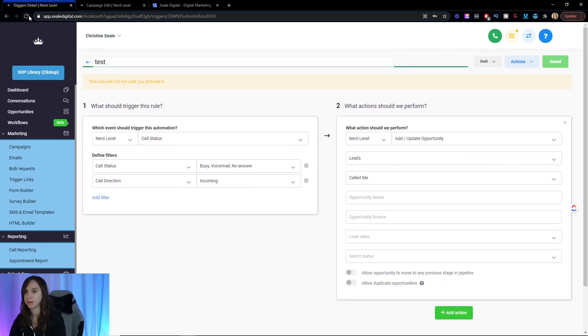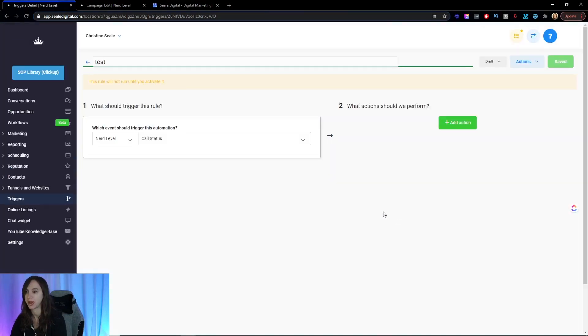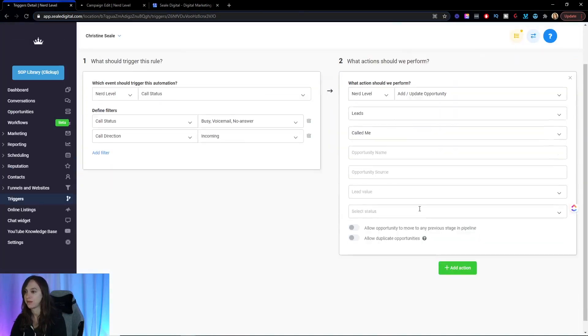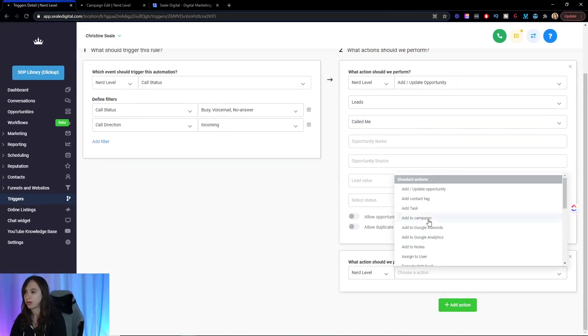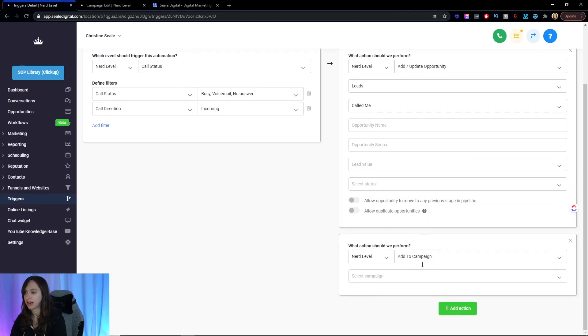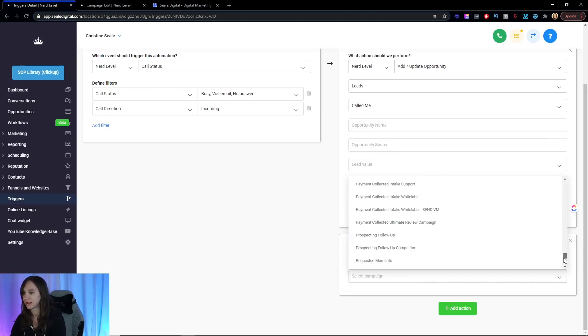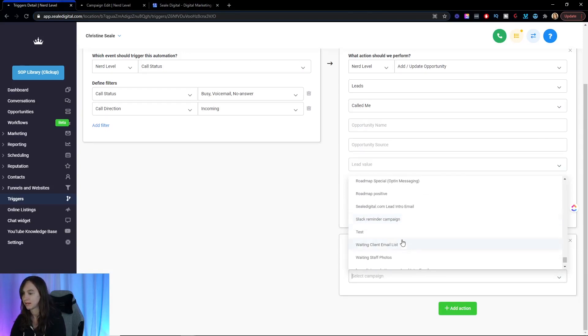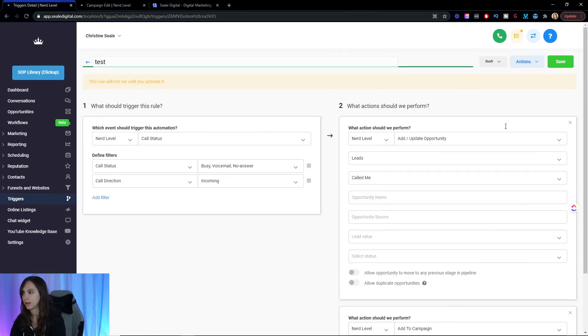Then I'm going to refresh the page because I added a new campaign. Ideally, you add the new campaign first, but you can do it this way. You just have to refresh the page. I'm going to say add a campaign and then I got to find it. Test. SMS and then save it.